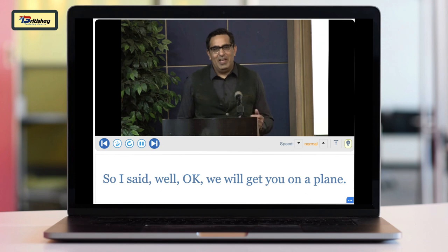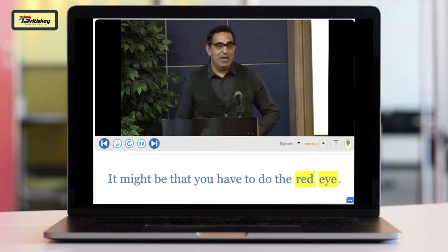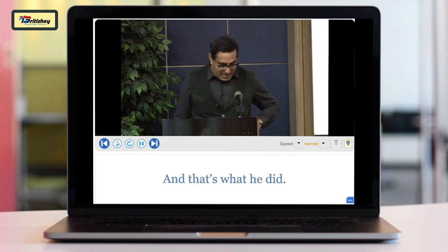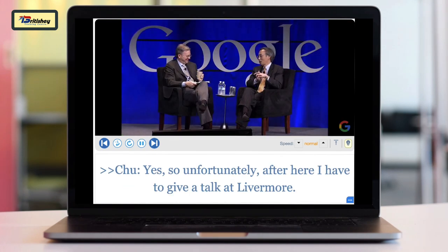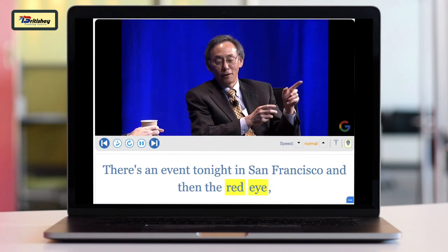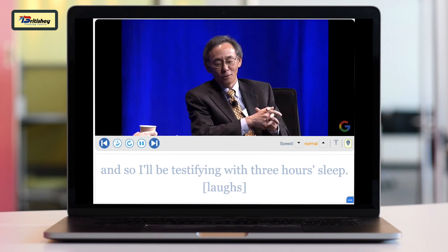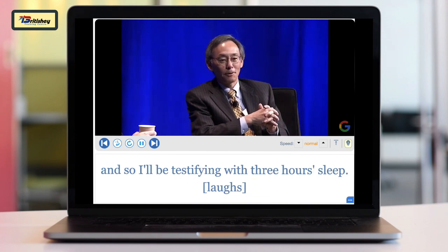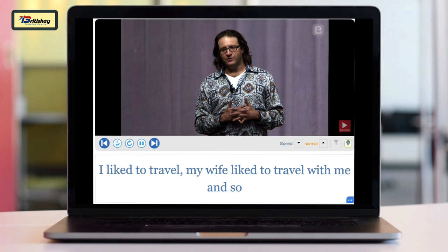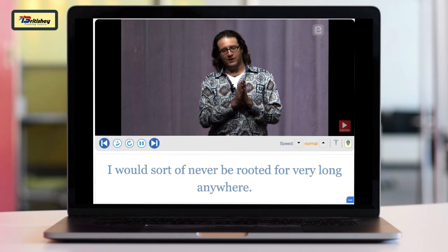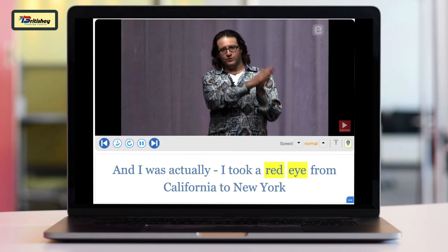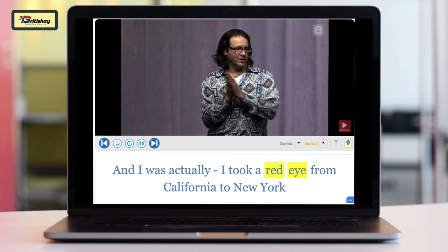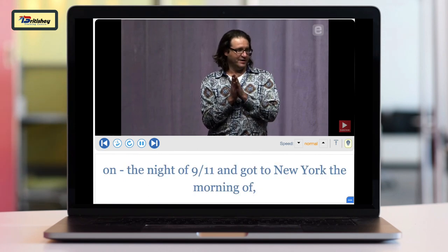I said, 'Okay, we'll get you on a plane — it might be that you have to do the red eye.' And that's what he did. Unfortunately, after here I have to give a talk; there's an event tonight in San Francisco, and then the red eye, so I'll be testifying with three hours' sleep. I was never rooted for very long anywhere, and I actually took a red eye from California to New York on 9/11 — the night of 9/11.